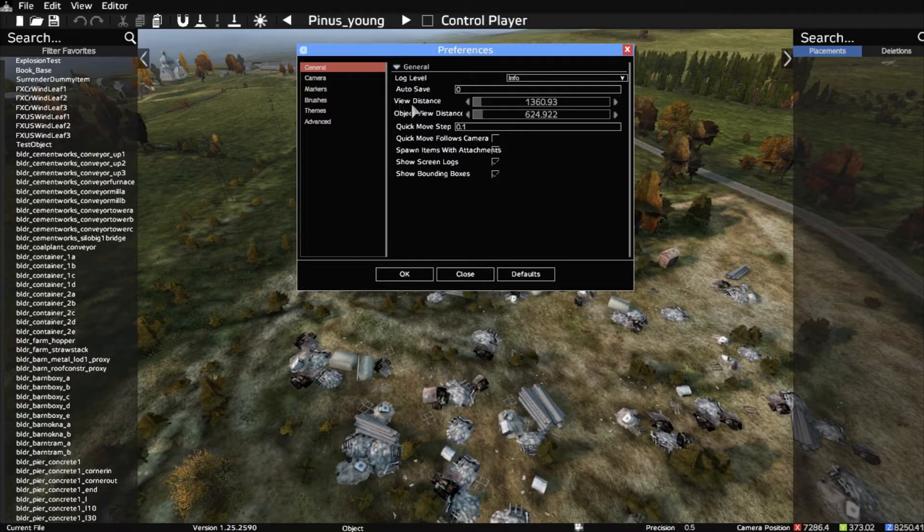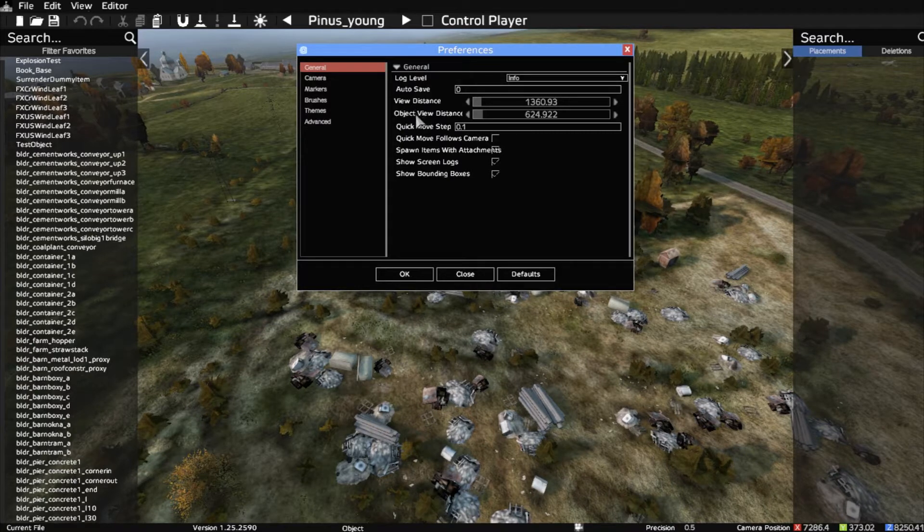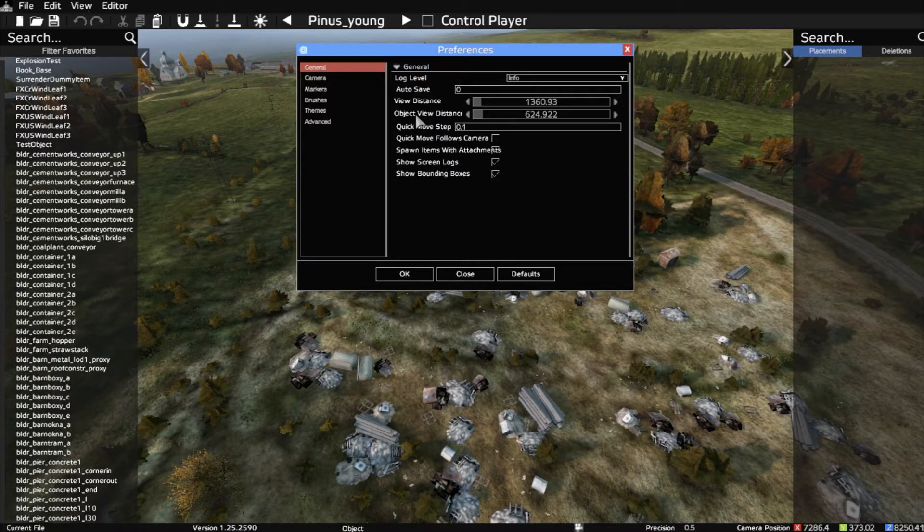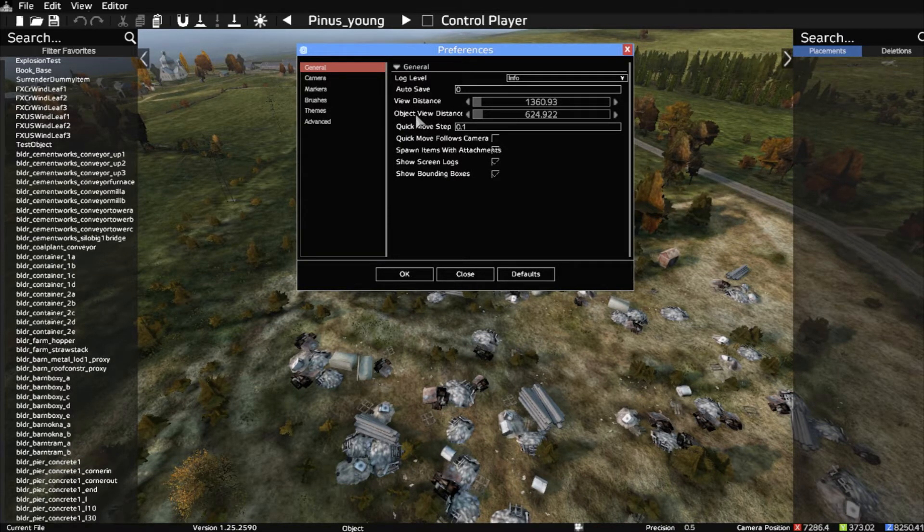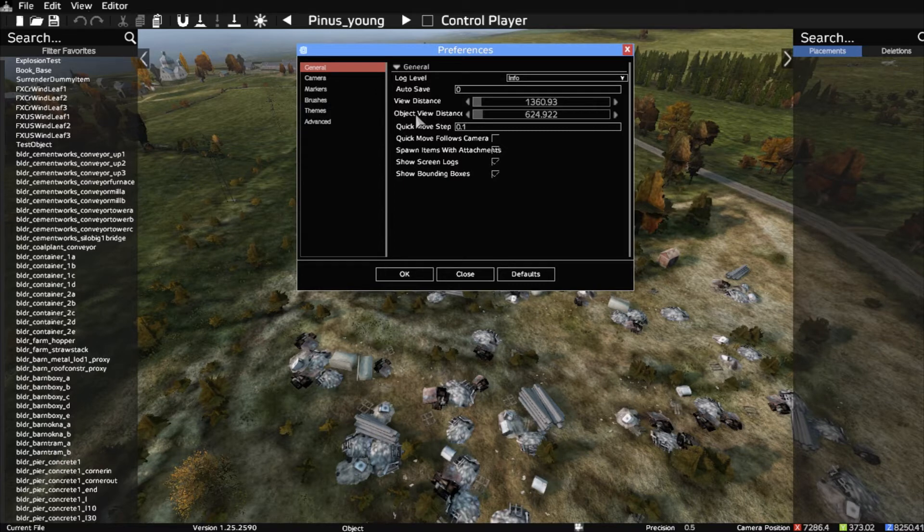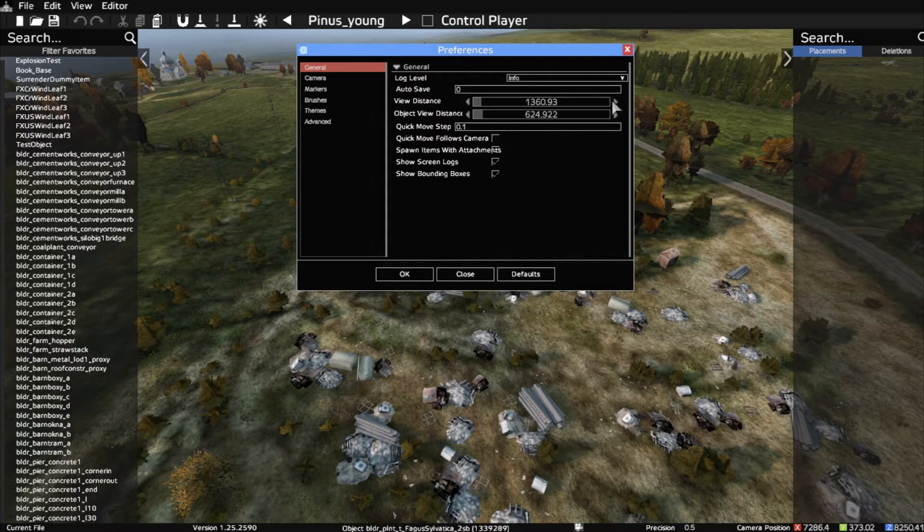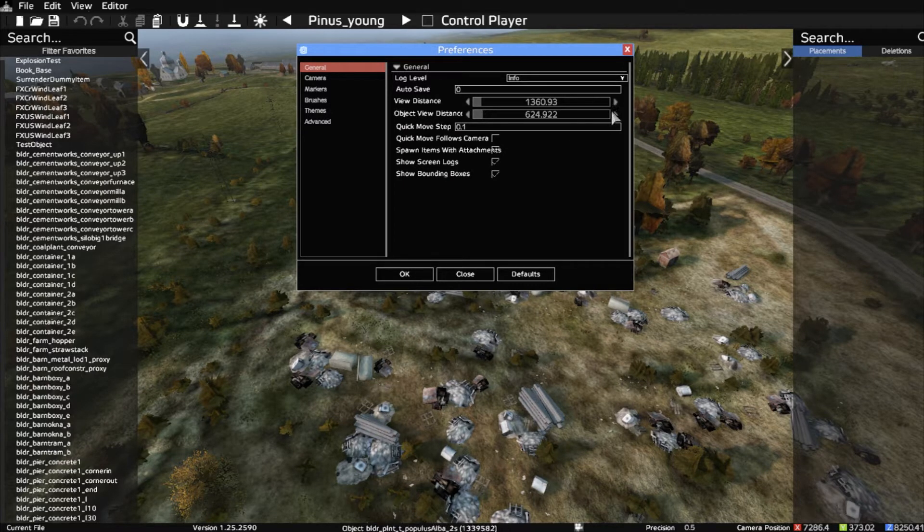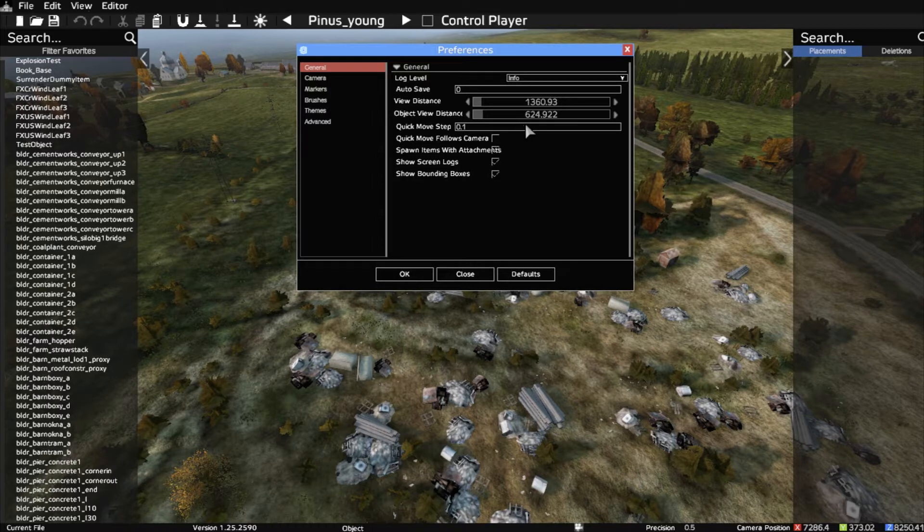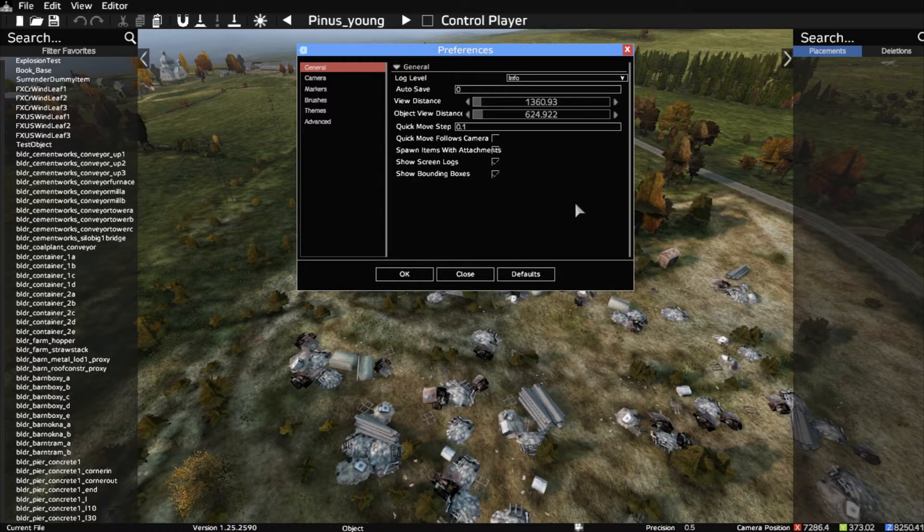Look at the view distance. I think there's been a couple of glitches or updates where the view distance has been maximized all the way out, and the object view distance has been maximized all the way out.